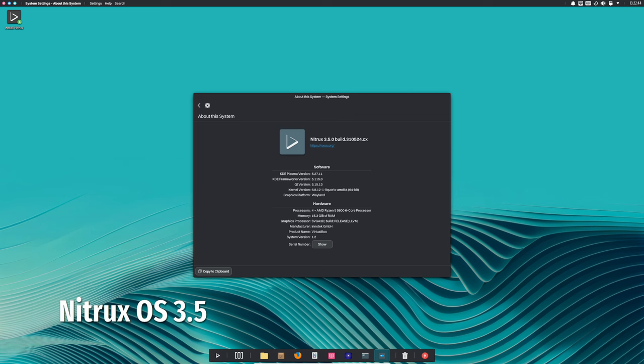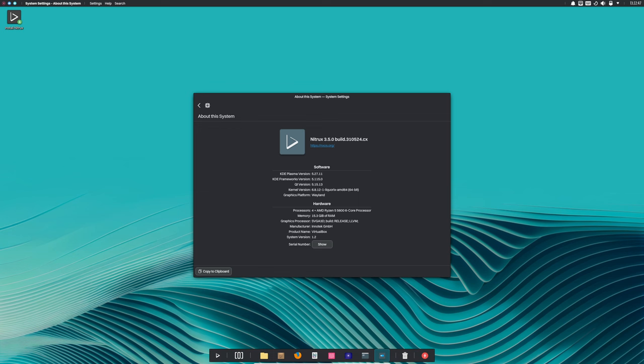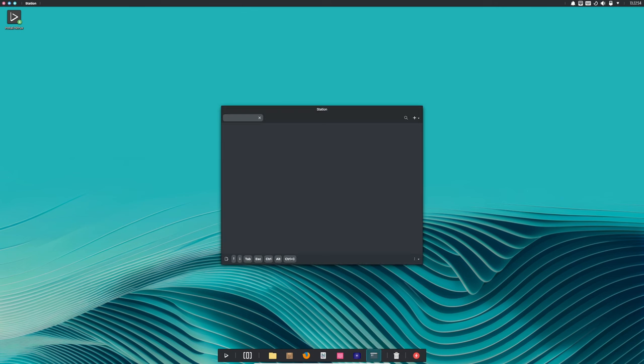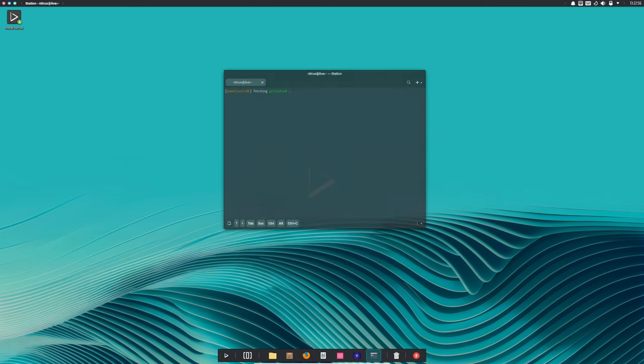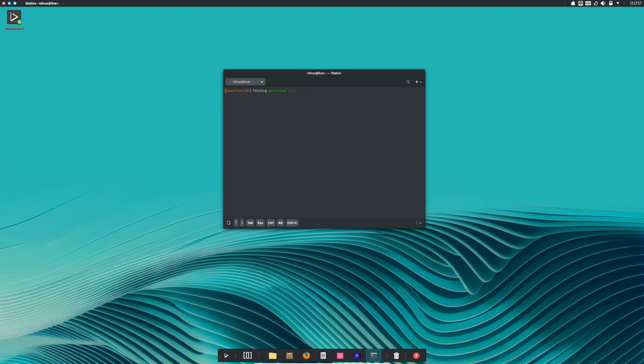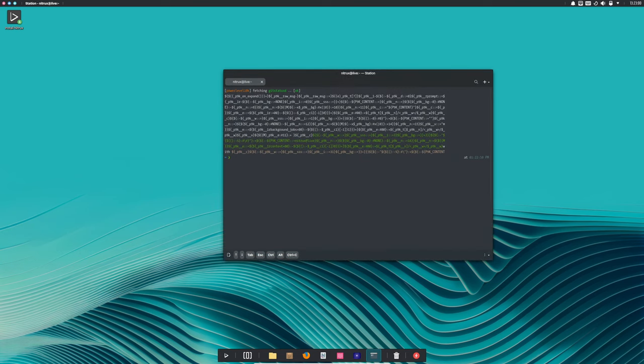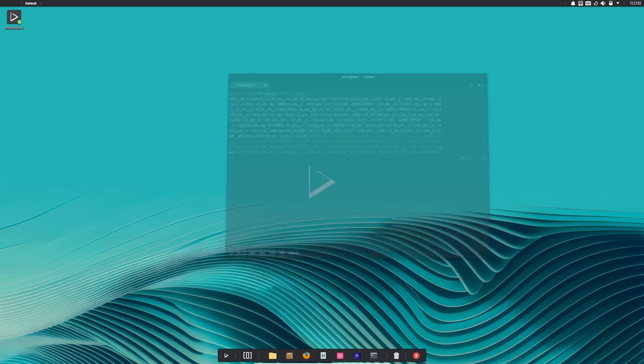Hey everyone, welcome back to the channel. Today we're taking a look at the latest release of Nitrux version 3.5. This systemd-free immutable Linux distribution has just dropped some exciting new features and updates. If you're into Debian-based systems or just love trying out different Linux distros, this one's for you. So let's take a closer look.